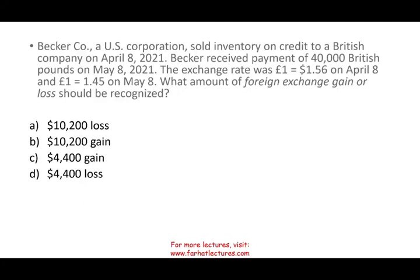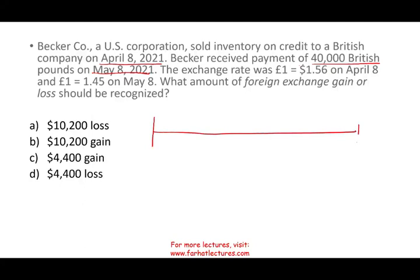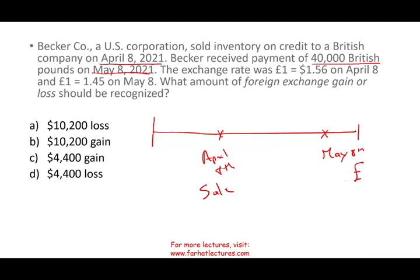Let's take a look at this next question. Becker company, a US corporation, sold inventory on credit to a British company on April 8th, 2021. Becker received payment of 40 British pounds on May 8th. The timeline: April 8th we made the sale, but we are not going to be paid until May 8th — and it's in British pounds, not US dollars. The exchange rate was $1.56 per British pound on April 8th, and $1.45 per British pound on May 8th. What amount of foreign currency gain or loss should be recognized?